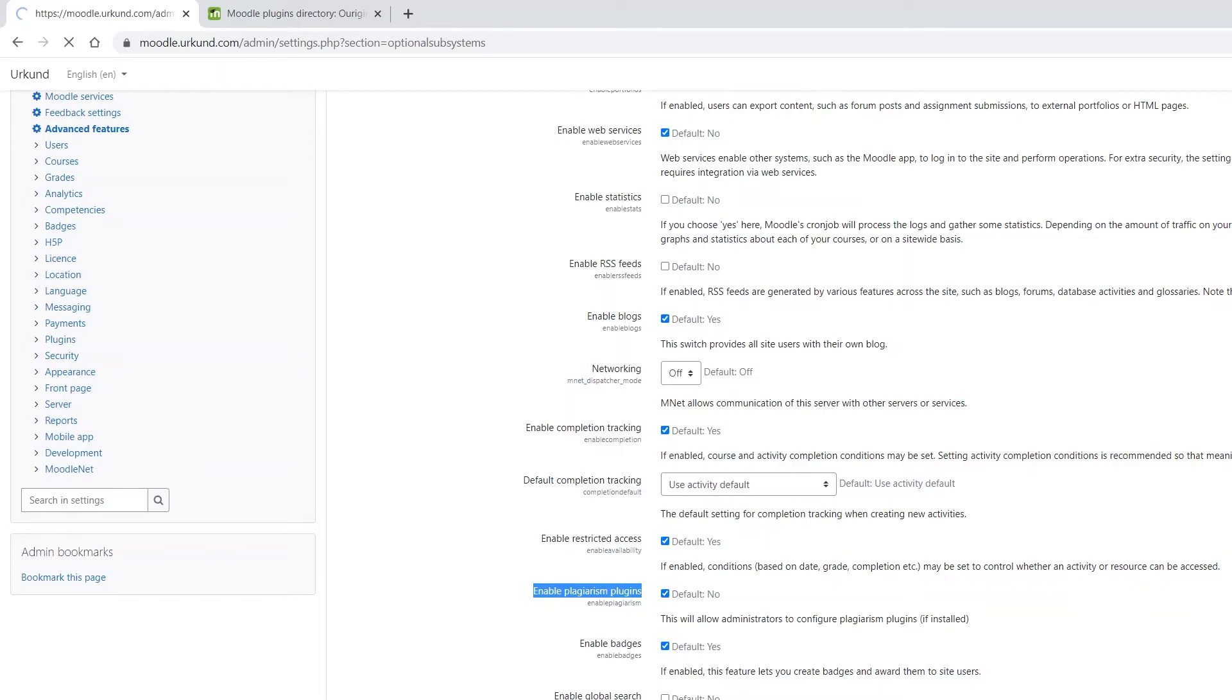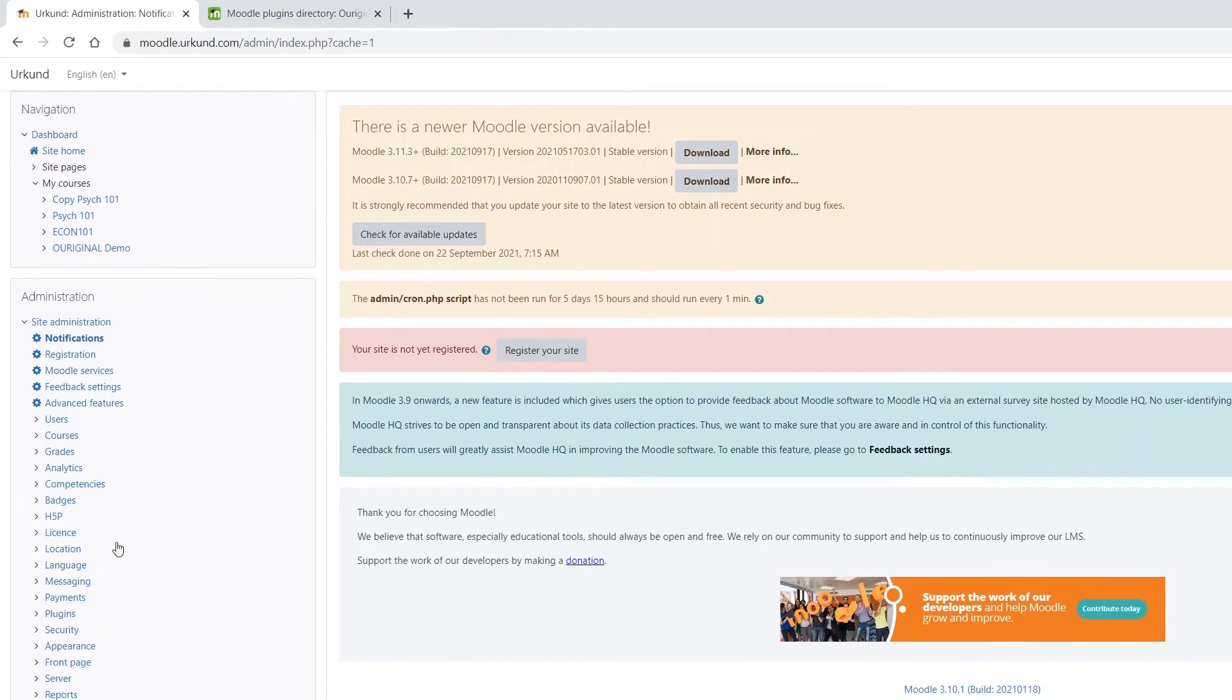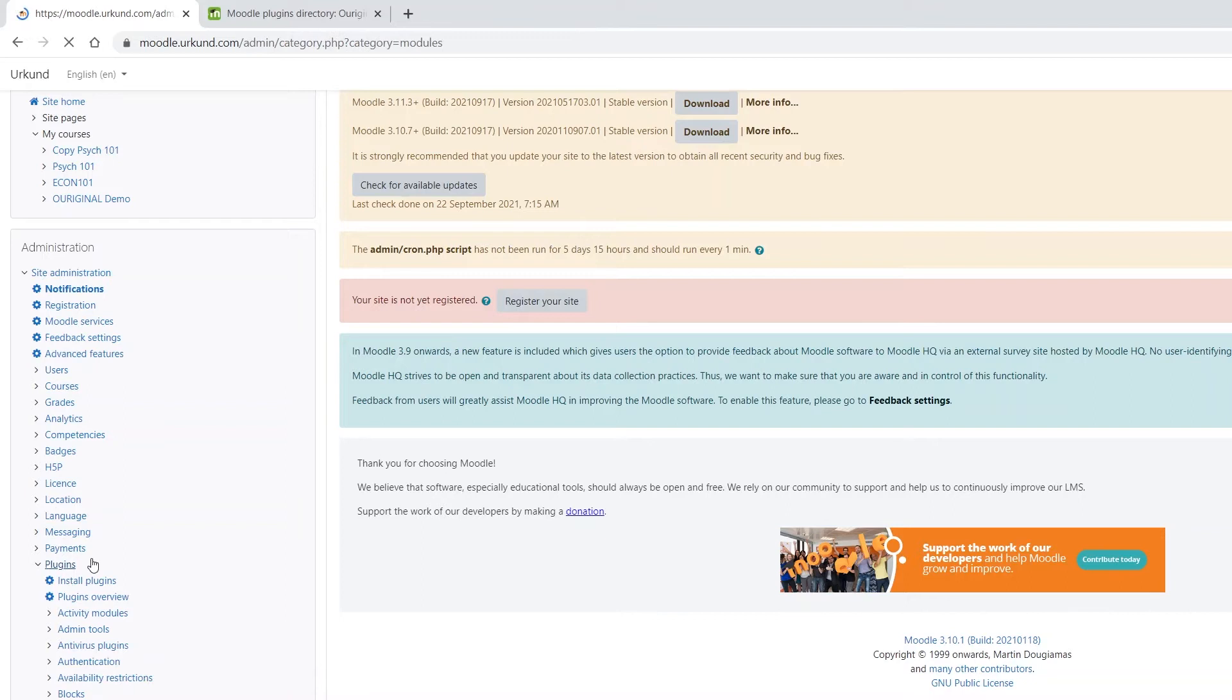Save changes by clicking on the blue button at the bottom of the page. Now return to the menu on the left and go to Plugins under Advanced Features.